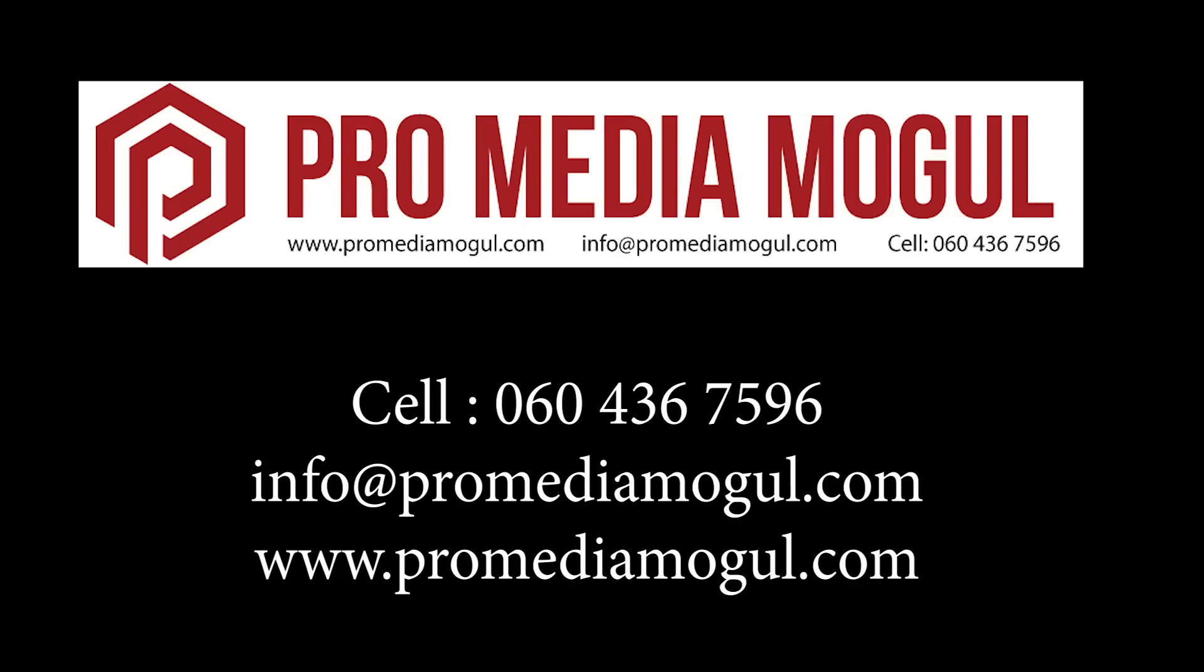Need CRM for your business? Contact ProMediaMogul on 060-436-7596. We will have you up and running within a week, or visit our website www.PromediaMogul.com. Because it's cloud-based software we can assist you no matter where in the world you are based.